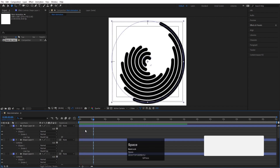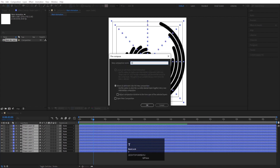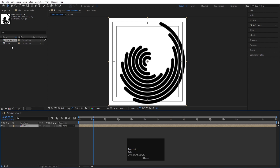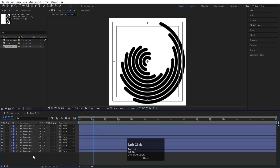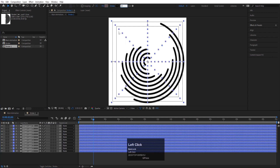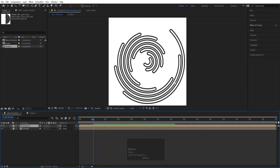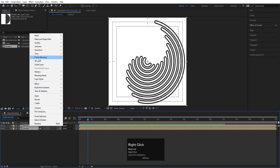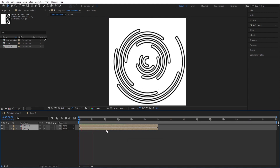Hit U, select all layers, press Ctrl+Shift+C and call the pre-comp 'stroke'. Go to the Project window, select this stroke comp, and hit Ctrl+D to duplicate it. Bring the duplicate into the main comp and double-click to open it. Select all layers and change the stroke to 20 pixels with white color — this gives us a nice layered stroke effect. Then select both layers, right-click, go to Time Stretch and apply it so the animation plays a bit faster.